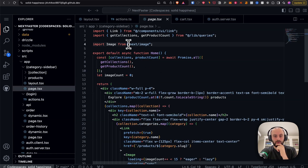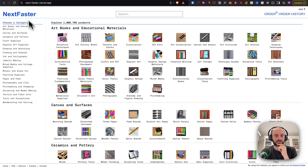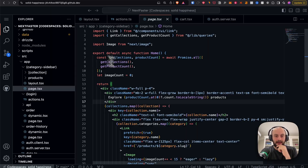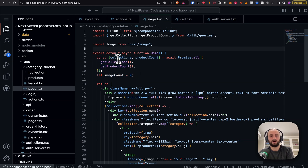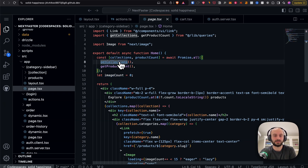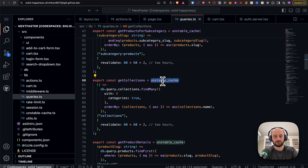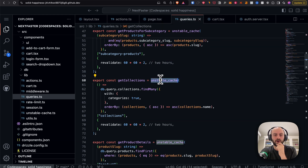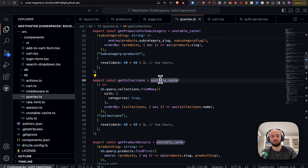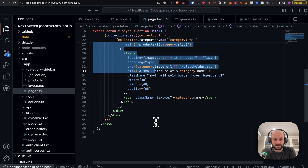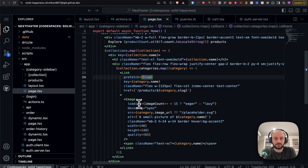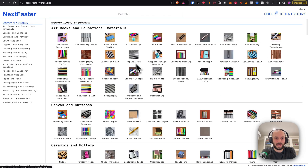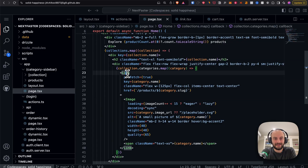The home page is just a page with a sidebar and lots of categories. We're rendering on the server, calling database functions like getCollections and getProductCount, and using unstableCache to speed things up even more. I really wish it wasn't called 'unstable_cache' anymore so people would feel more comfortable using it. The page just maps through categories and links to every one — extremely simple.